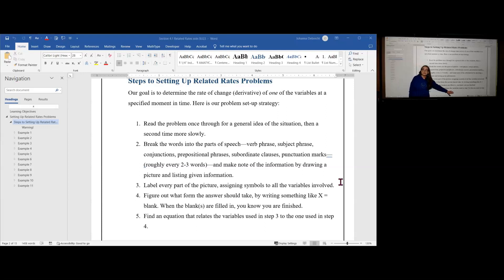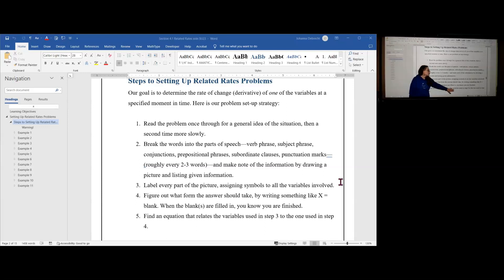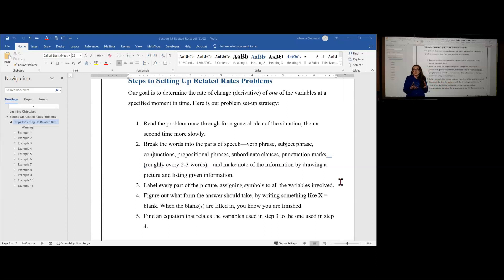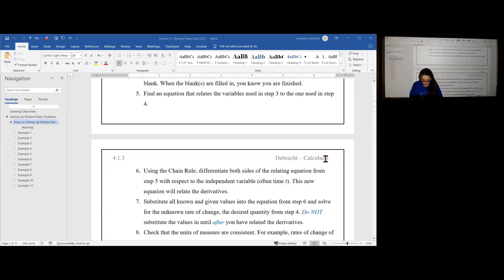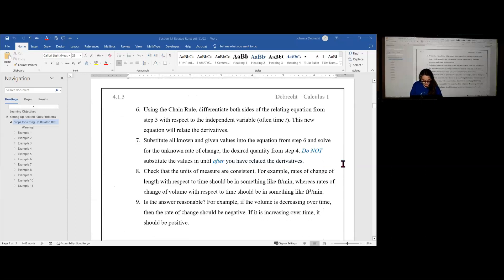Step five is when we actually start the related rate setup problem. We're going to find an equation that relates the variables we found when we labeled every part of the picture. We need an equation that, for example, will relate volume to pressure. This is a known equation from physics. These equations aren't ones you're supposed to find yourself — they'll be known equations that will either be given or they'll be obvious, such as the area of a circle is pi*r².